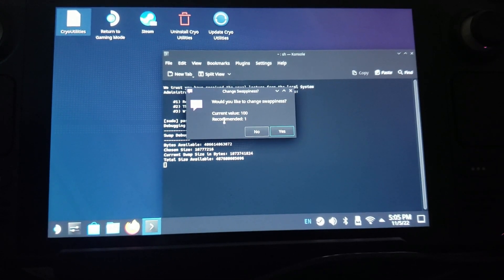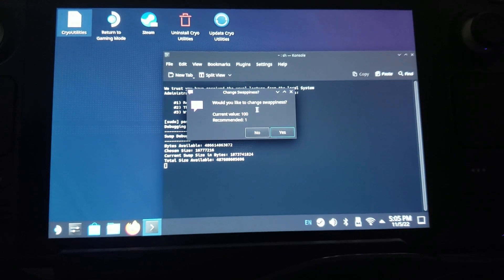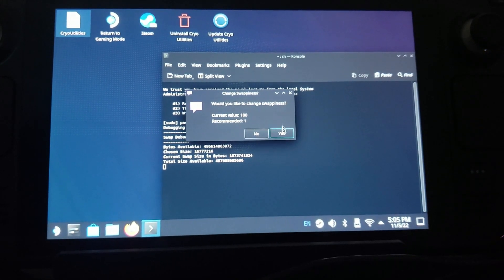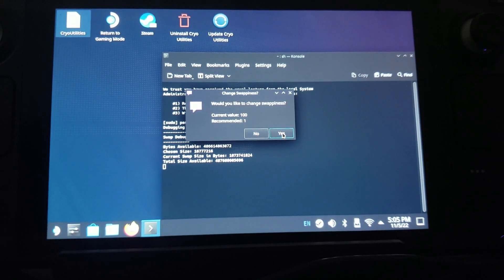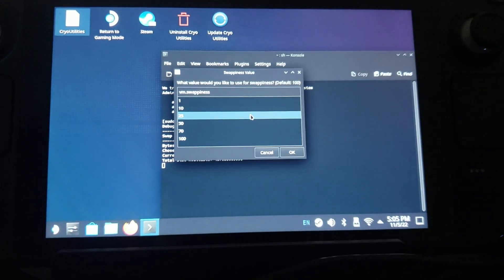And then you want to change the swappiness - this makes one of the biggest differences as well. You want to change this to one.